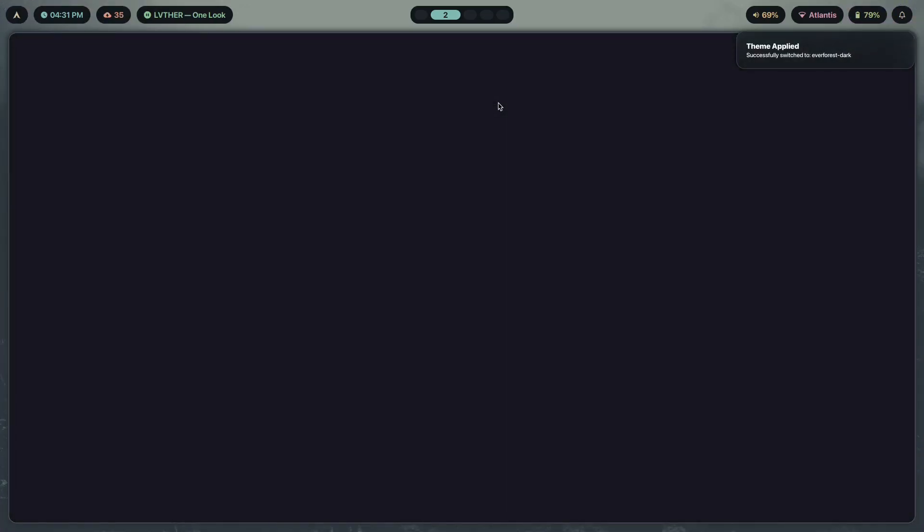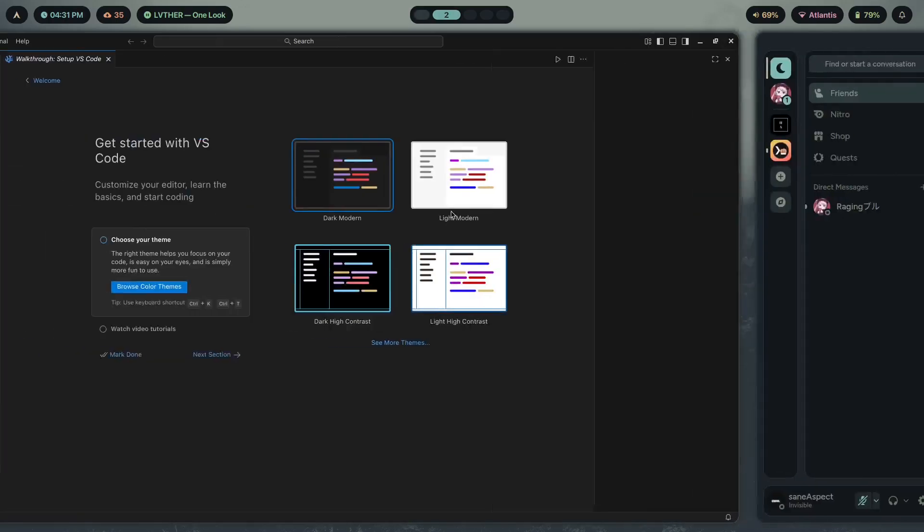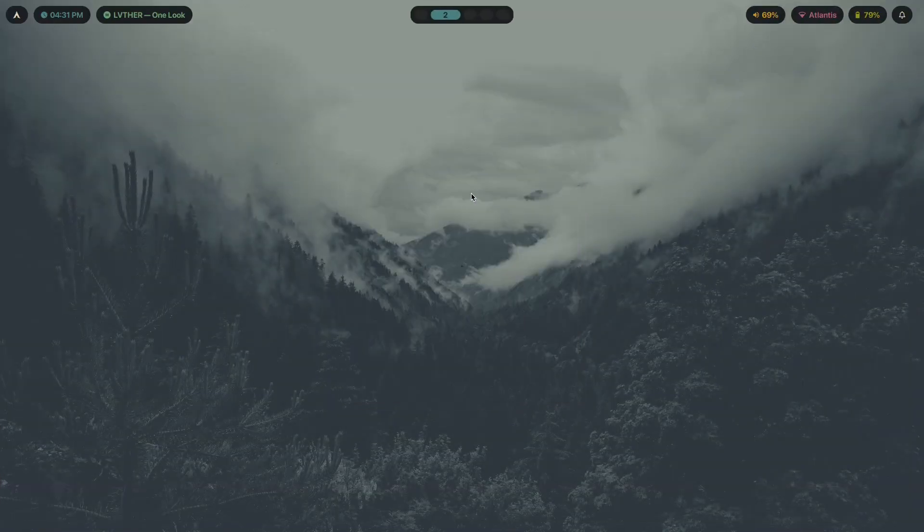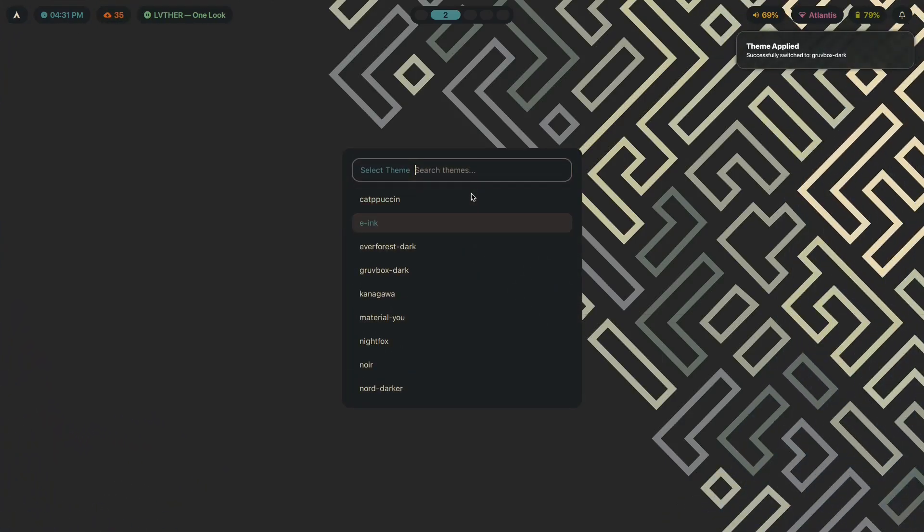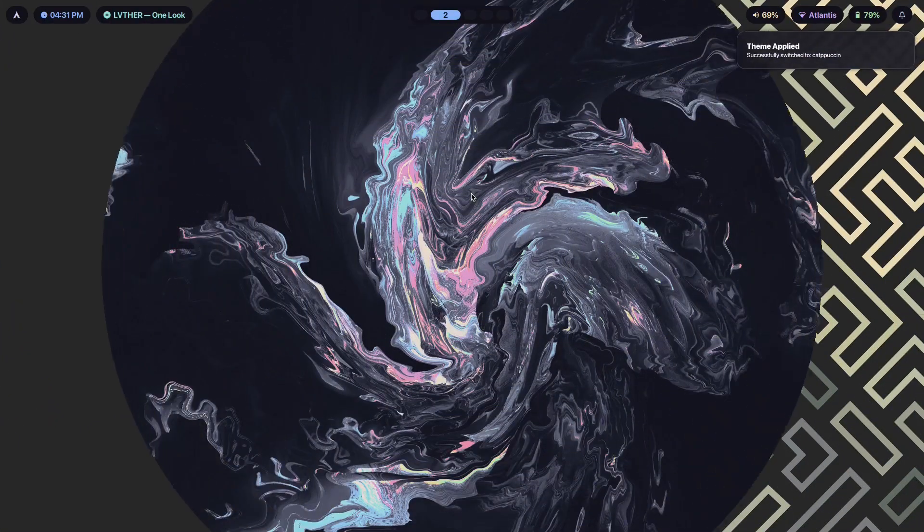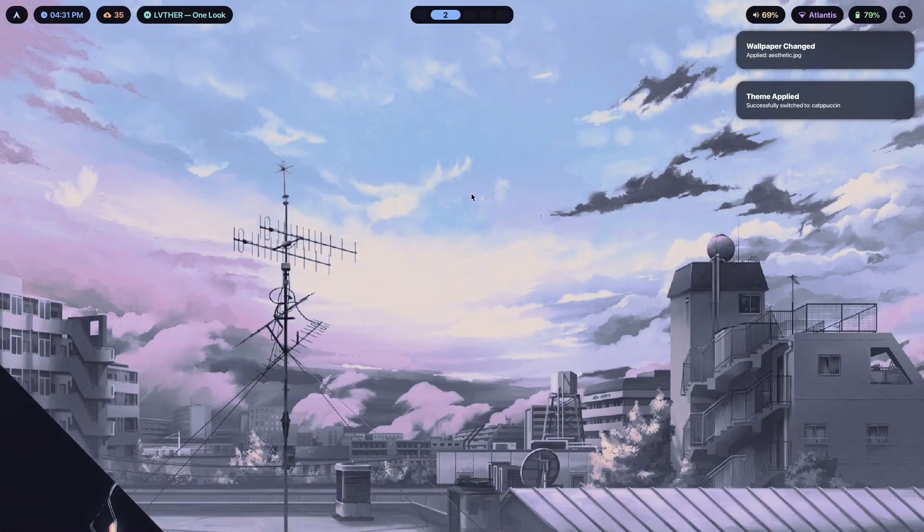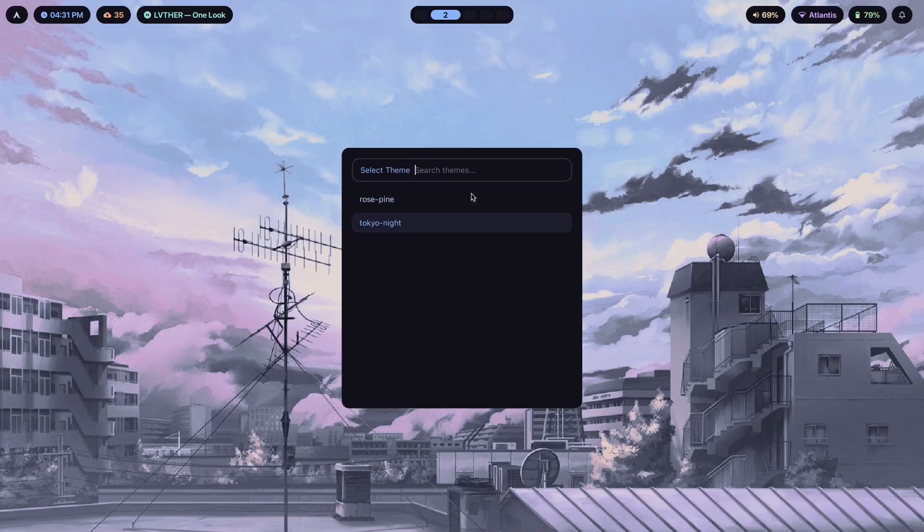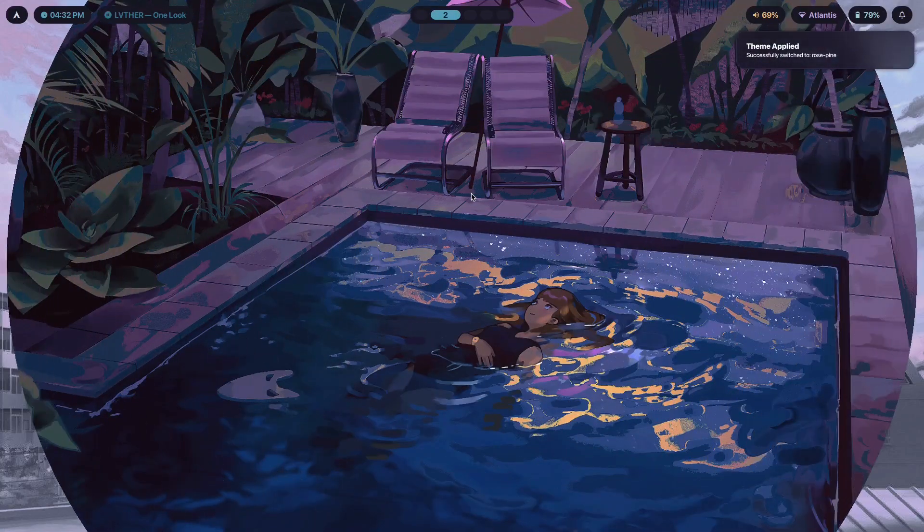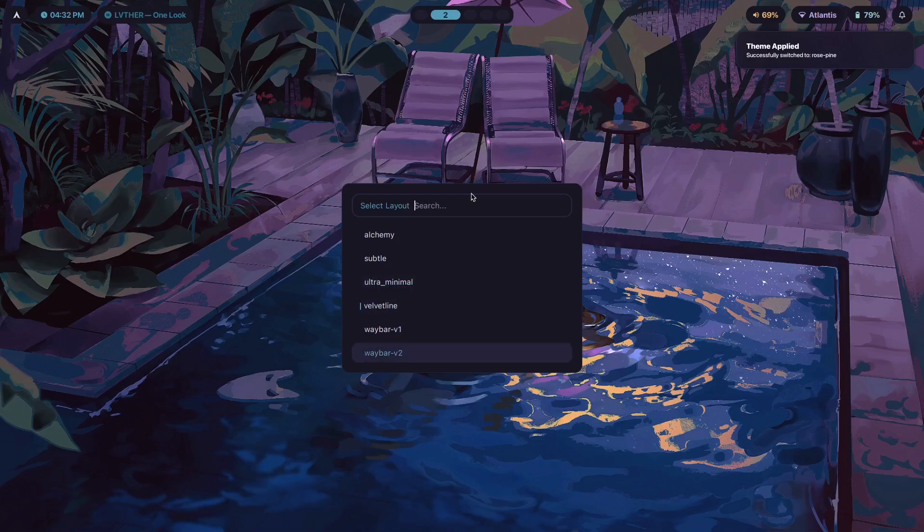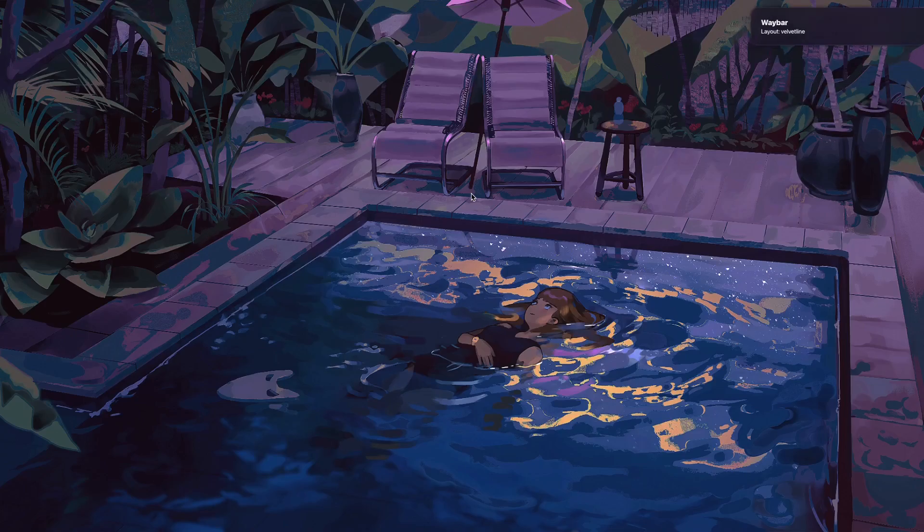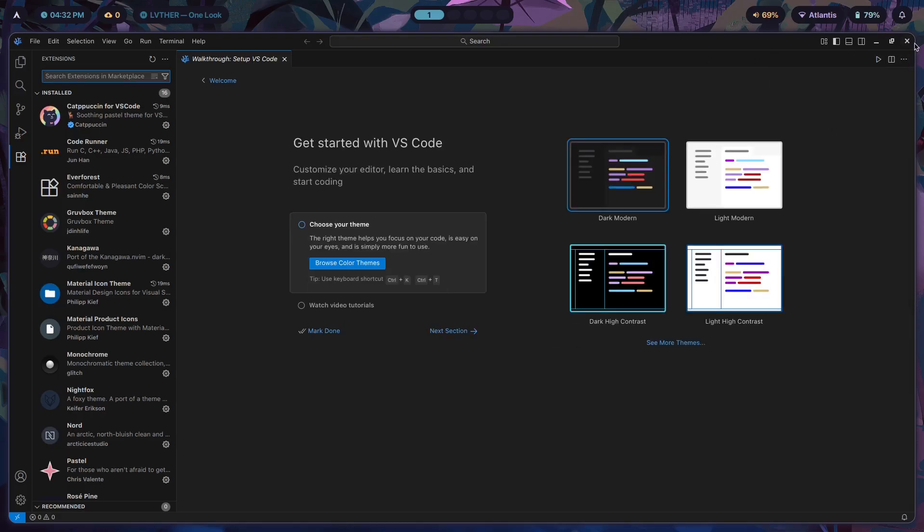I could just change the theme here and the theme would be updated across every single part of the system. I can also change the wallpapers with this simple command and go back to whatever theme I had. I can also change the waybar just by pressing one little button, one little key over here.